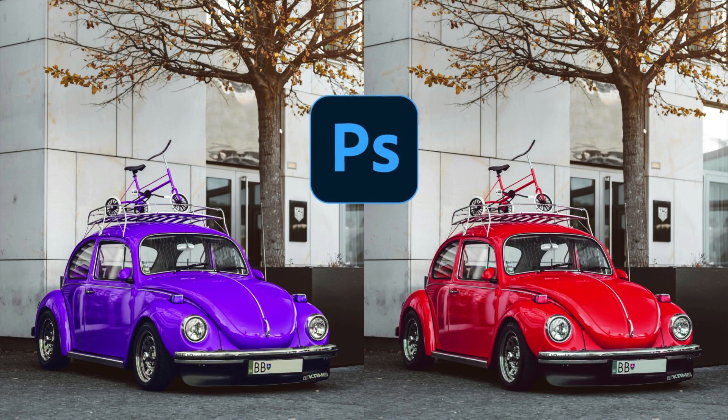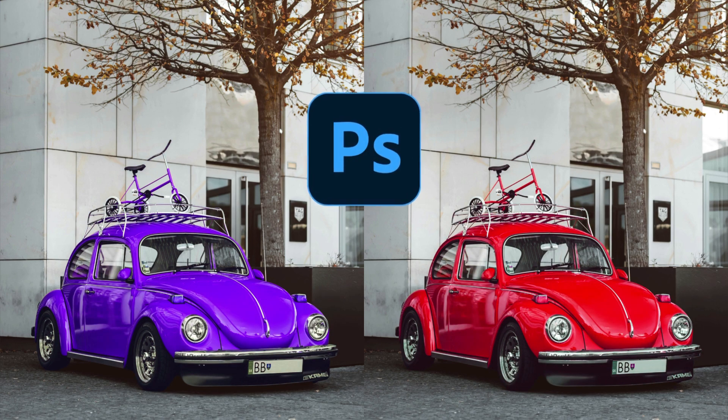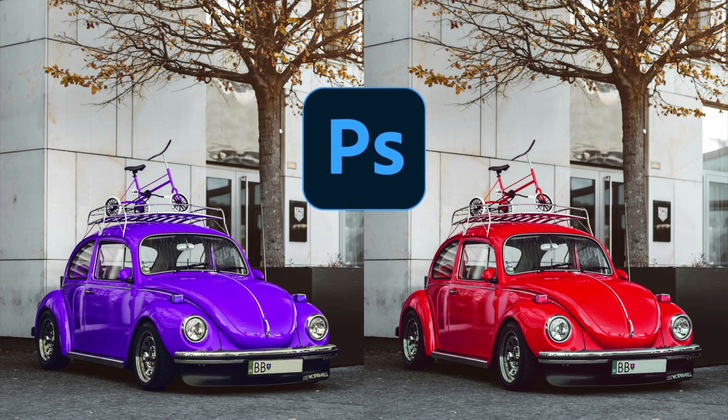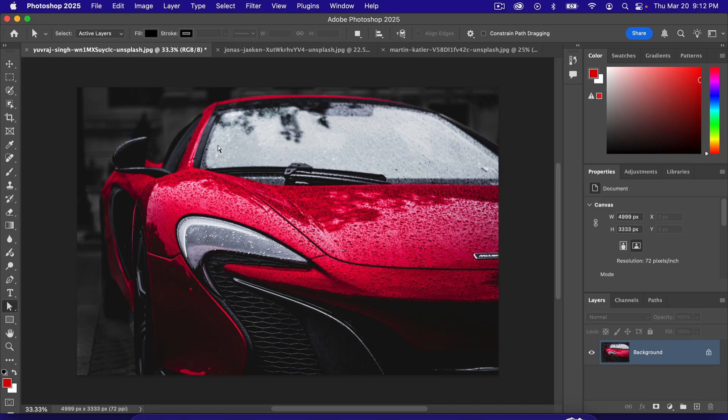This is how you change the color of a car in Photoshop. There's levels to this. So in this one, we've got a black and white background. So we've lucked out here.